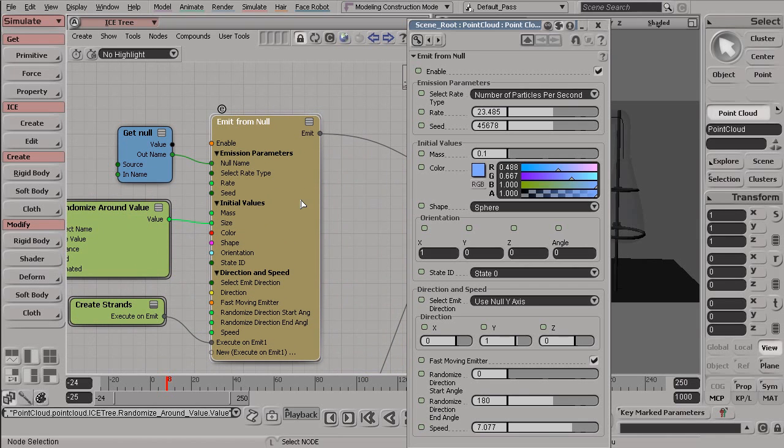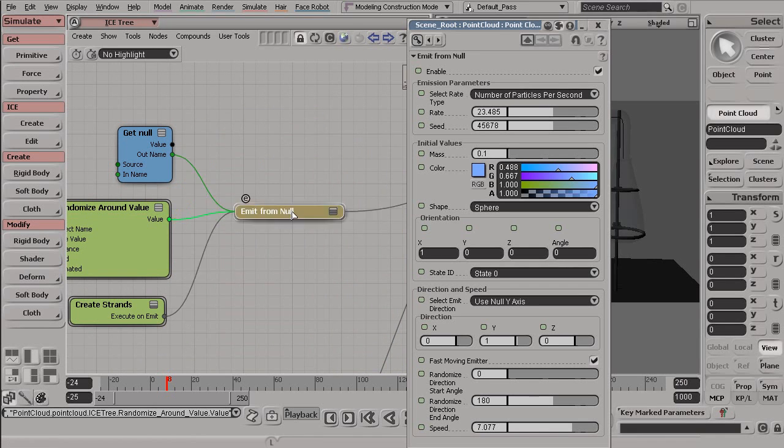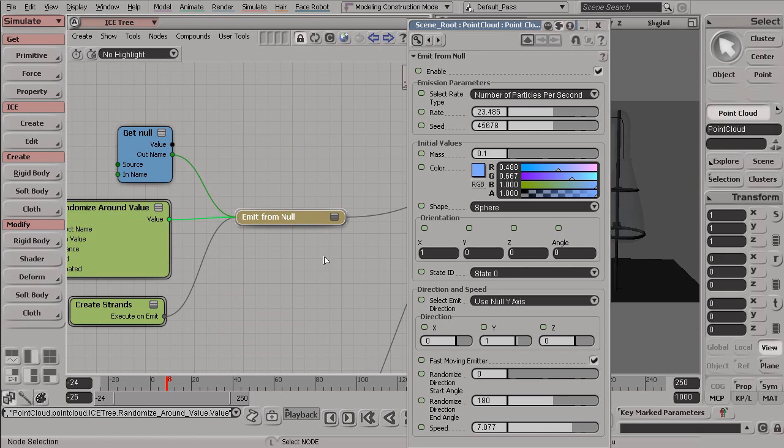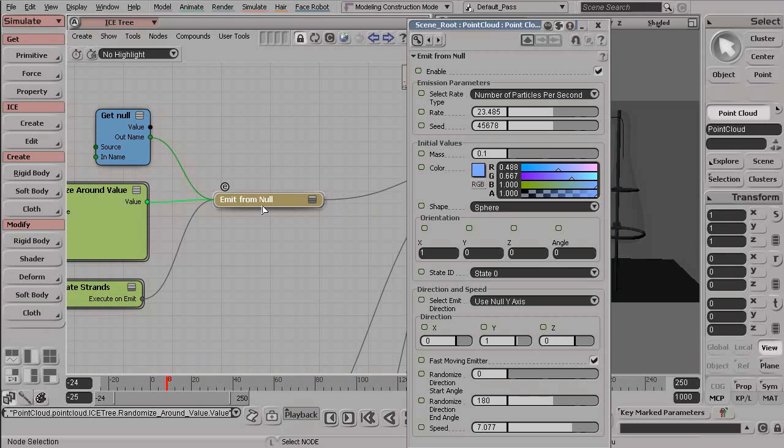This is especially useful for larger nodes, such as this EmitFromNull. You can shrink this down, and you can see that this really simplifies our panel here or our ice tree.